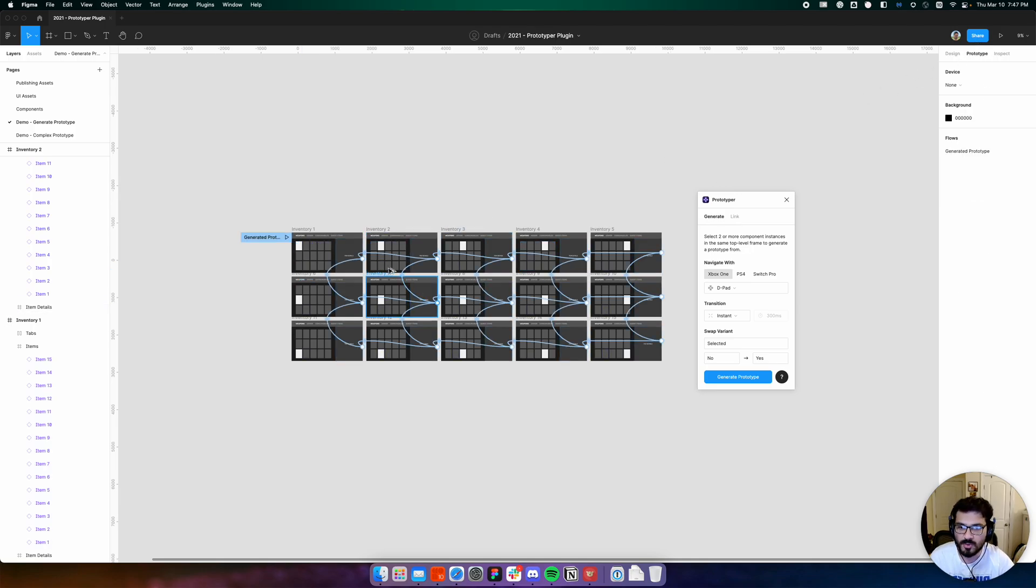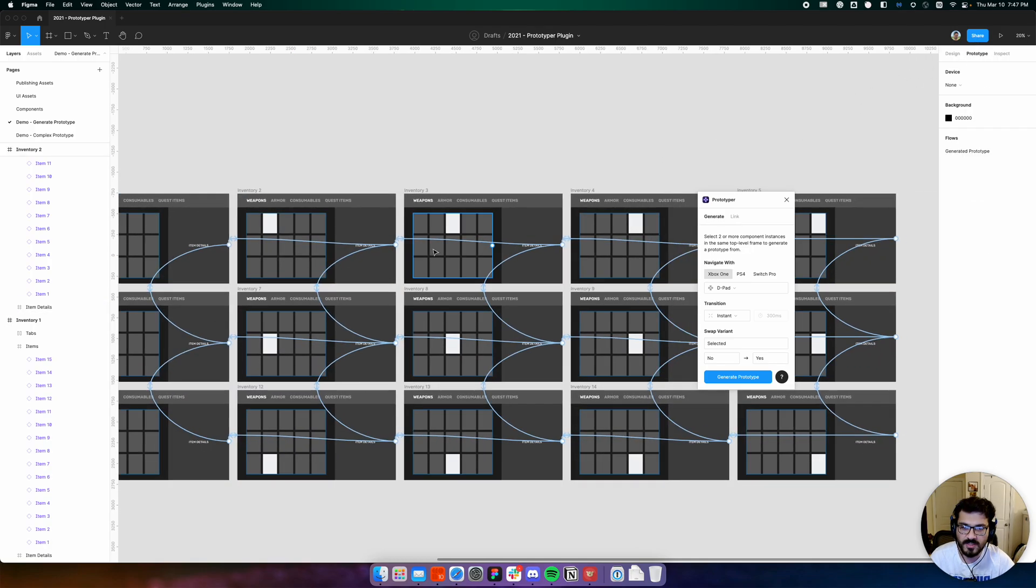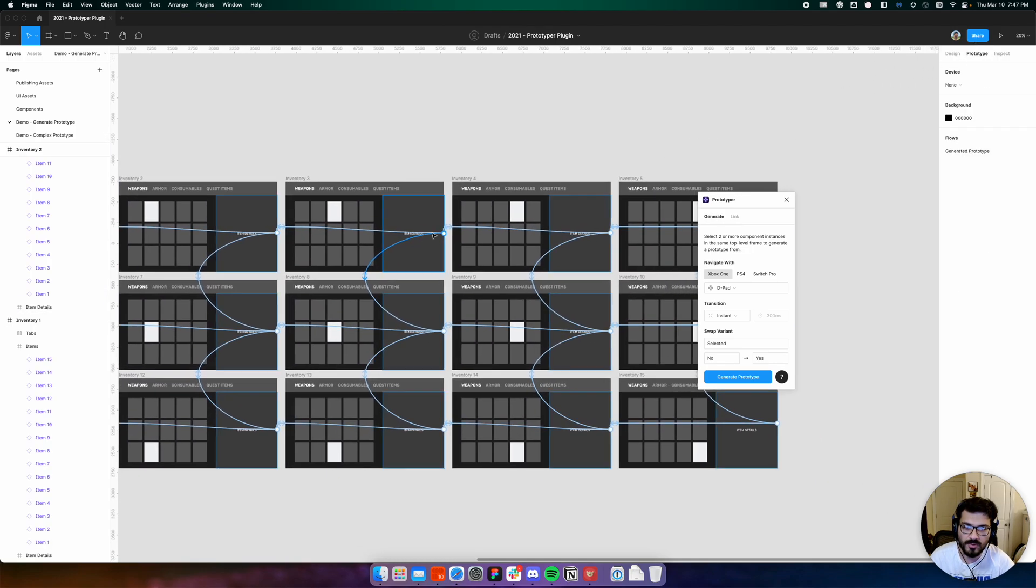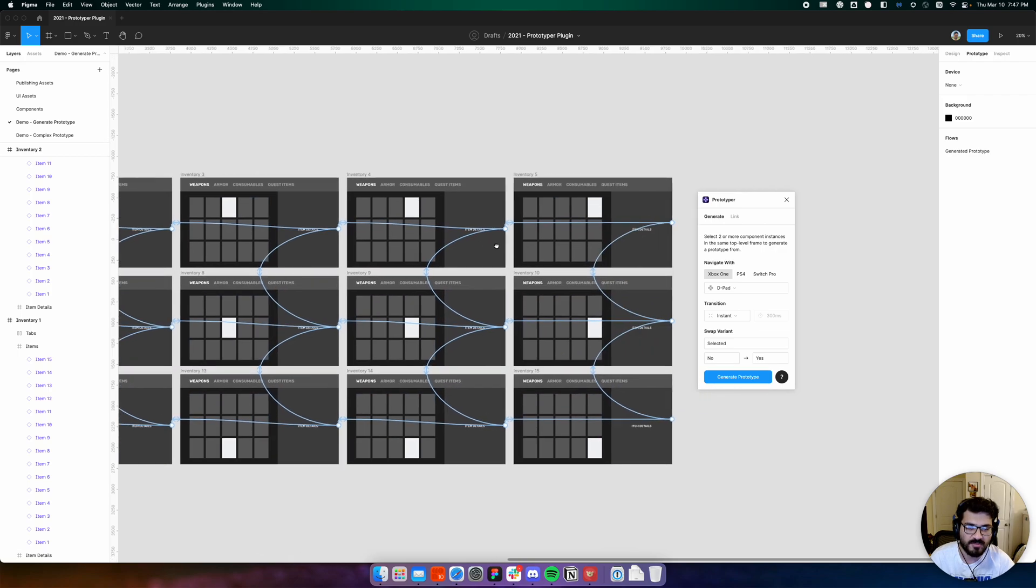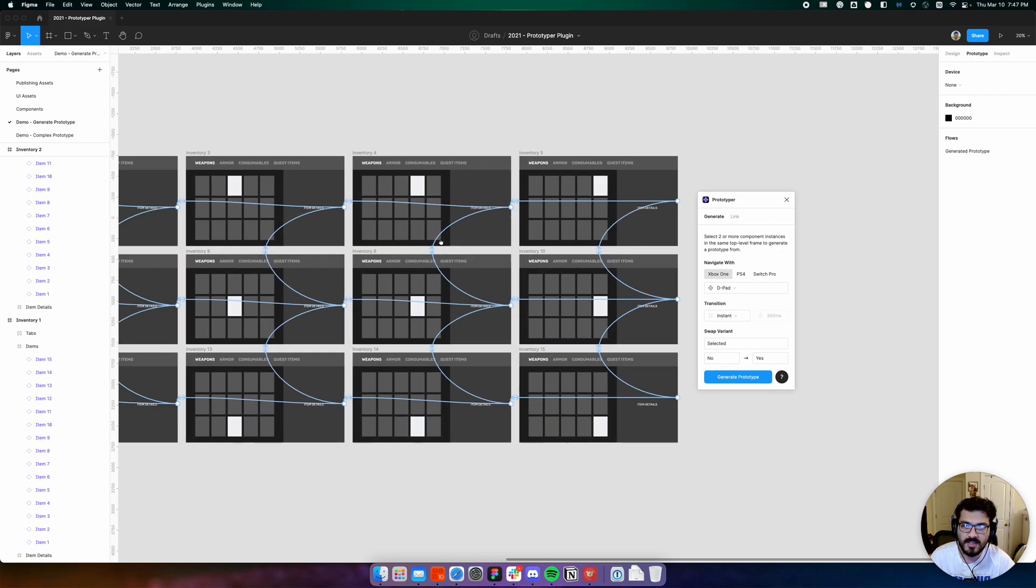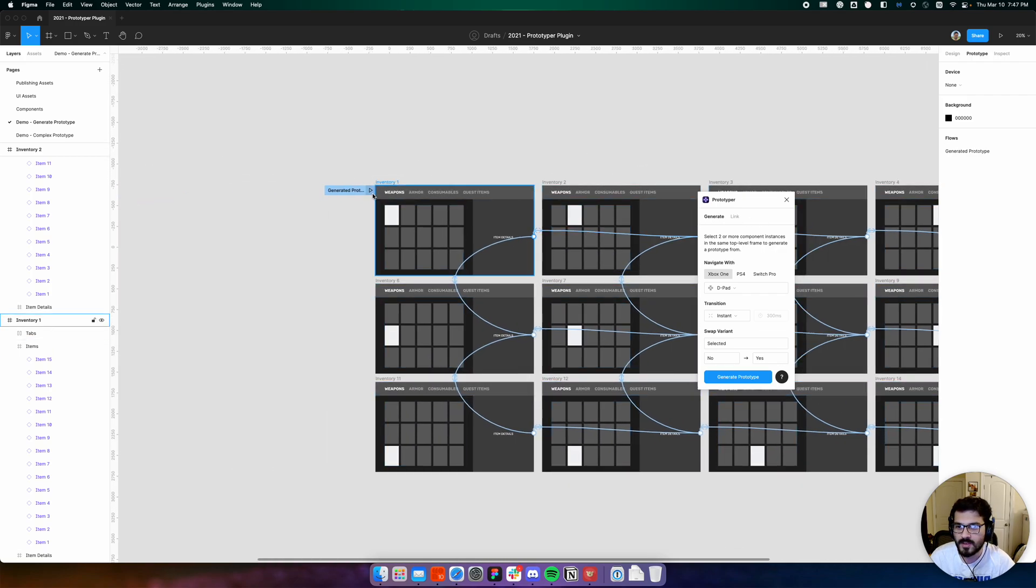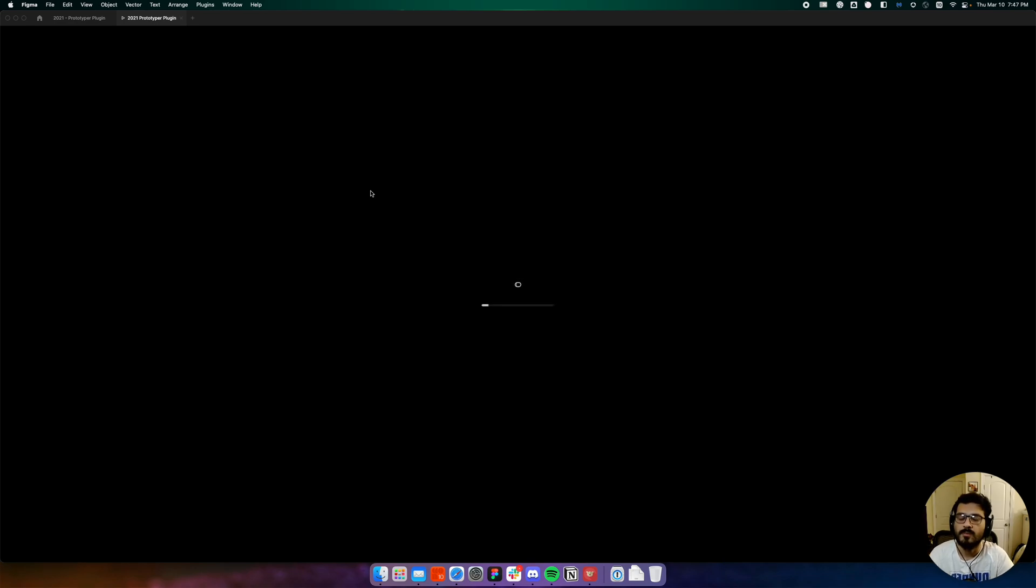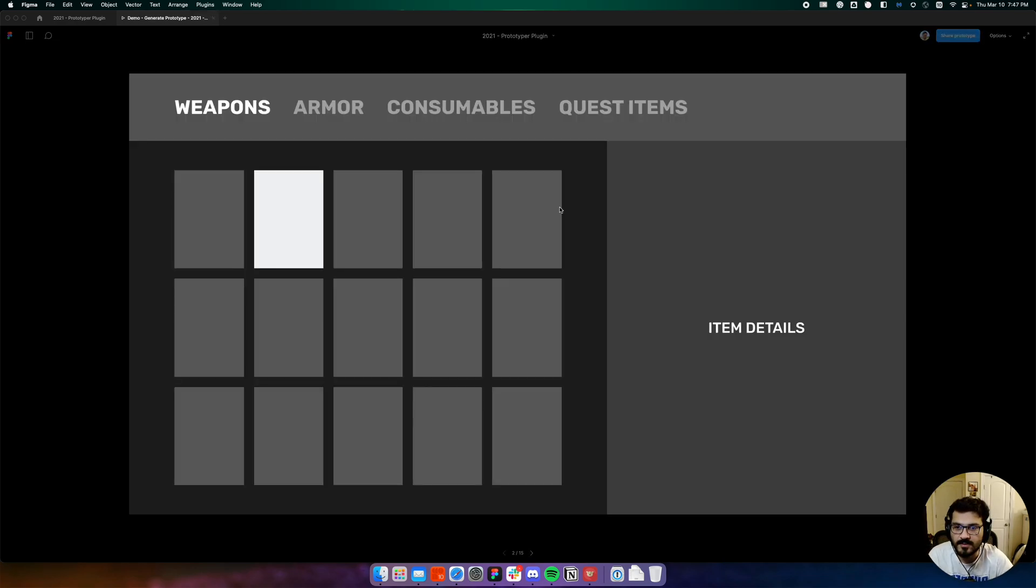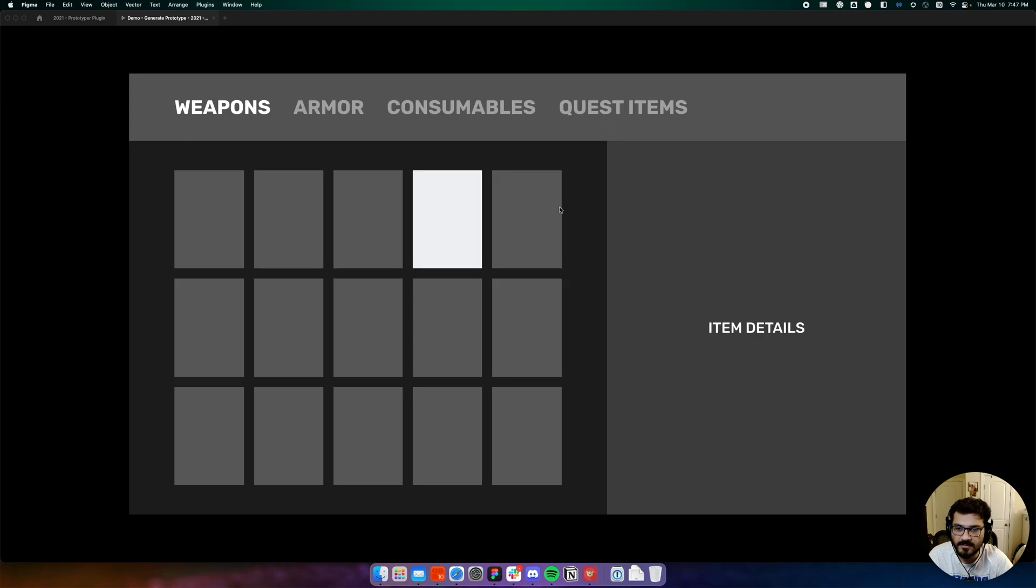If we step into prototype view, we'll see that our prototyping noodles have been linked. If we run this prototype, we are now able to navigate this grid with our d-pad.